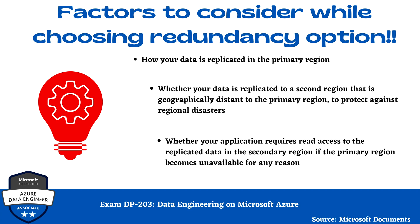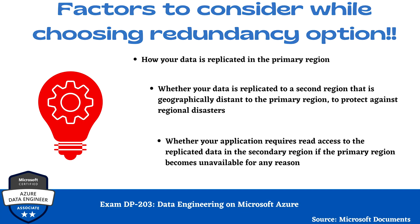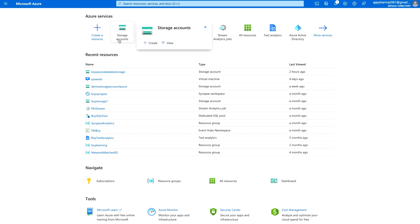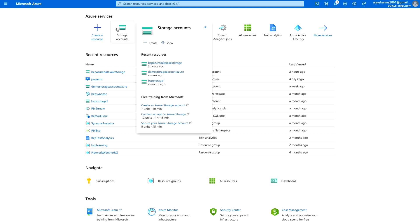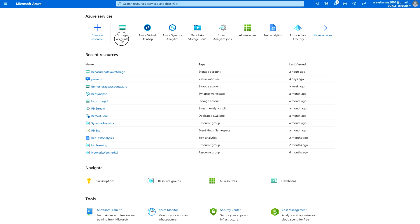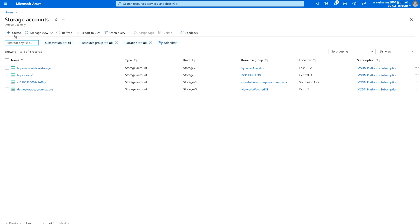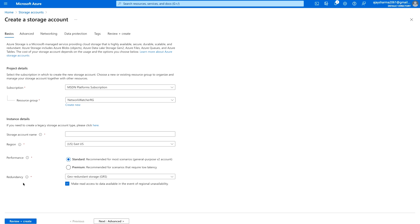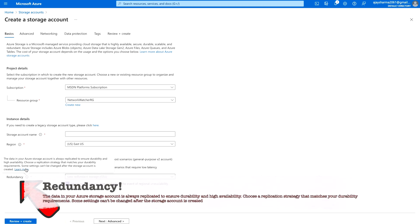Now let's check where you can find this on the Azure portal. I'm on my Azure portal and you can see the Azure Storage account option. I can click on that and click create. Once you click on the create option, at the bottom on the first basic step, you would find the redundancy option. It will give you a definition of what this means, which I just explained.